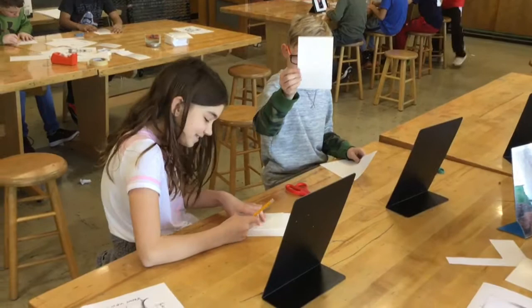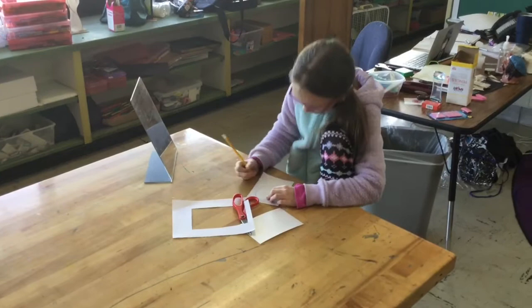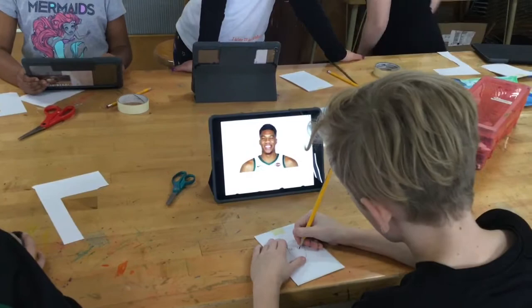First we designed our faces. People drew characters on a sheet of paper. Some people did famous people, some people did self-portraits, and some people designed their own idea.